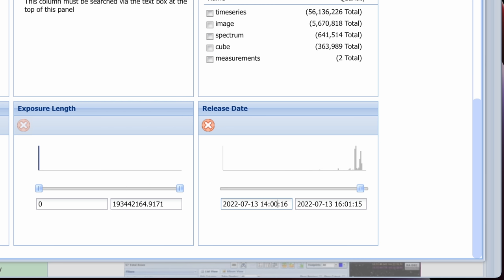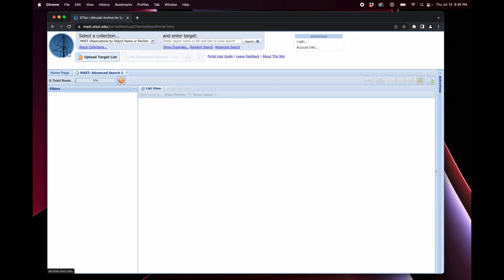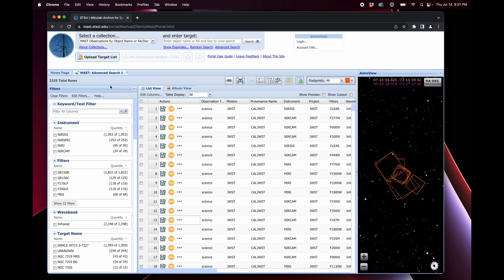And I'm going to change the time to 16 o'clock. Because I know that all of the initial JWST images were released at 15 o'clock on 7-13. So that brings it down to 2,325 records. Now let's go ahead and search. So this is a list of 2,000 options. We want to limit this even a bit further.